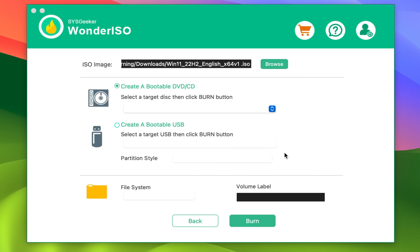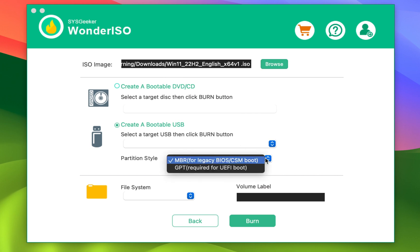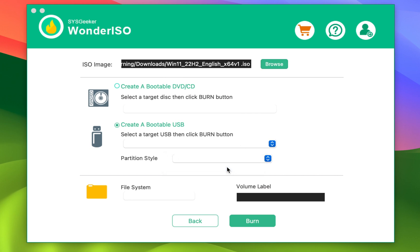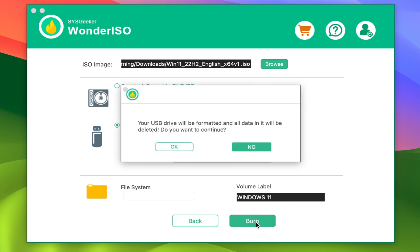After that, select Create a bootable USB radio button. In the partition style menu, select either MBR or GPT, depending on your needs. Optionally, you can name your USB drive in the volume label section, or leave it as it is. Now click the Burn button.